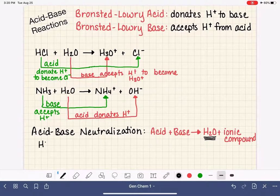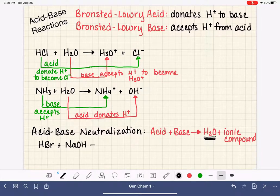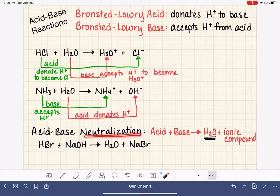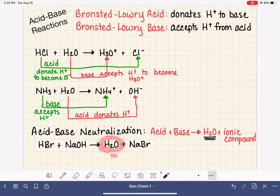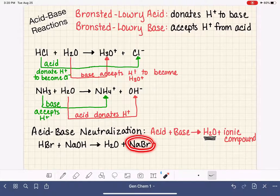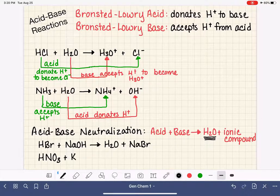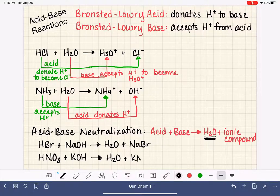The ionic compound varies based on the type of acid and base we're working with, but water is always a product of this type of reaction. Here are a couple of examples of acid-base neutralization reactions. HBr plus NaOH react together to make H2O and NaBr. You would identify this as a neutralization reaction because you see water as a product — giving you the hint — and then you confirm it by seeing the ionic compound NaBr as your second product. Here's another example: HNO3 plus KOH.